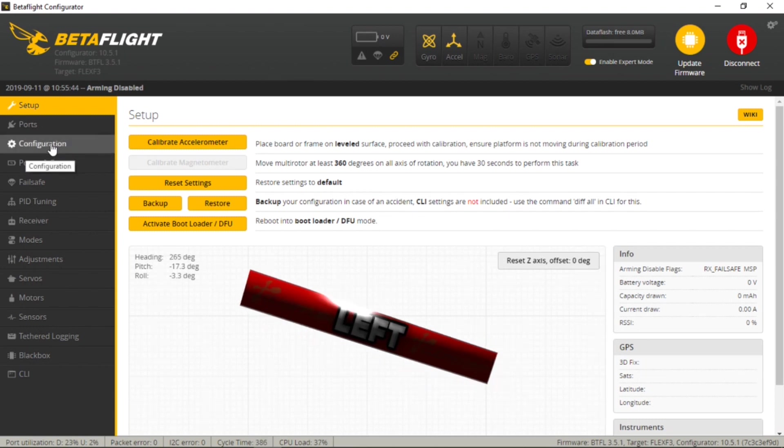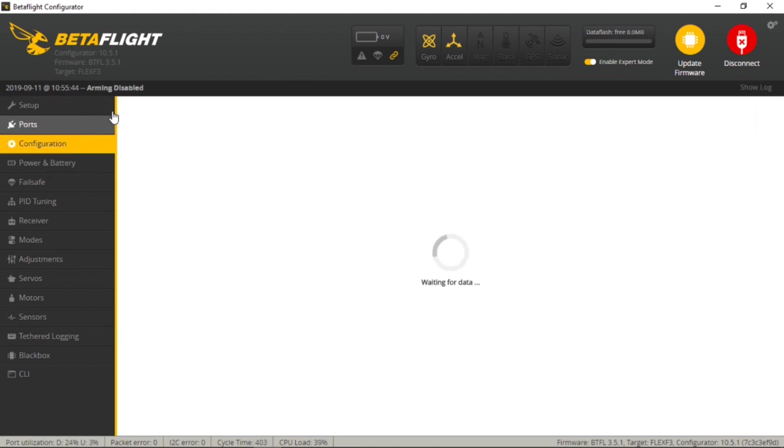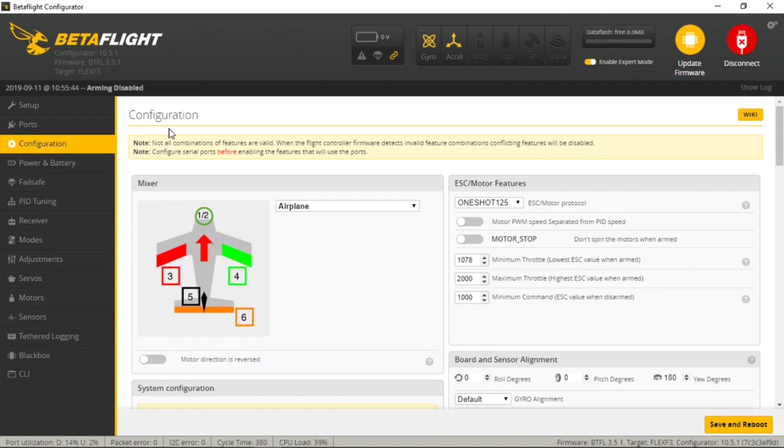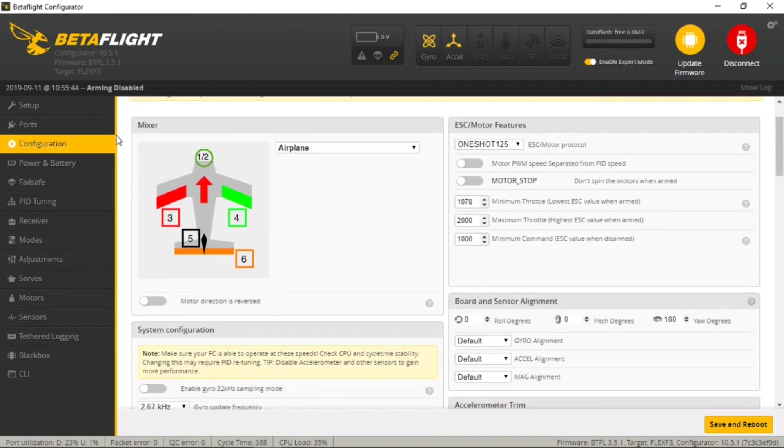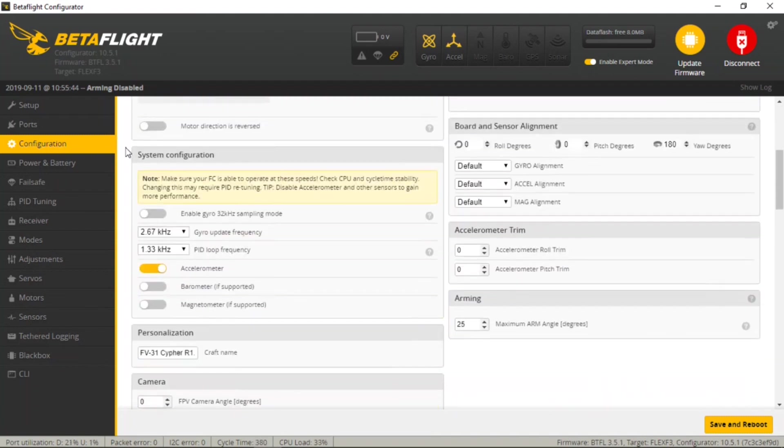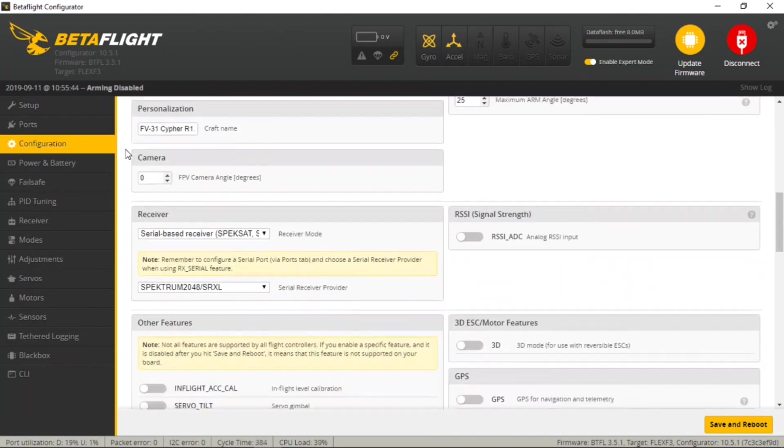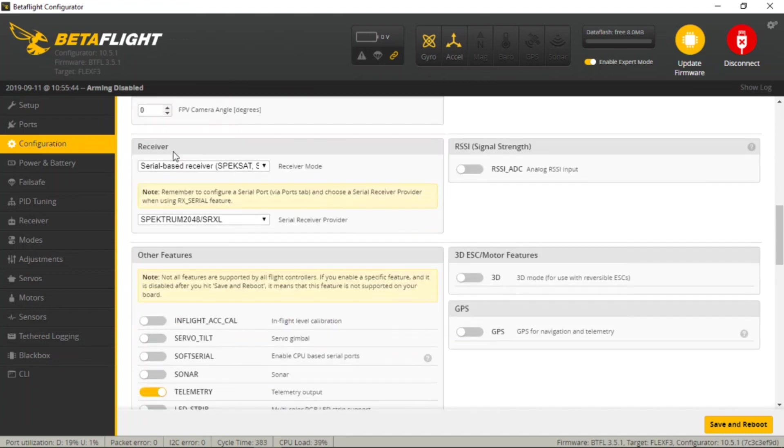Okay, we're going to come down here on the left hand side and select the configuration tab. This is where all of our receiver settings are going to be selected and we're going to scroll down until we see the receiver section down here.